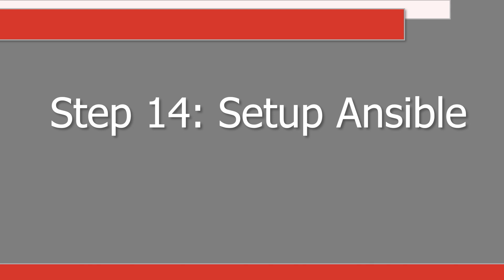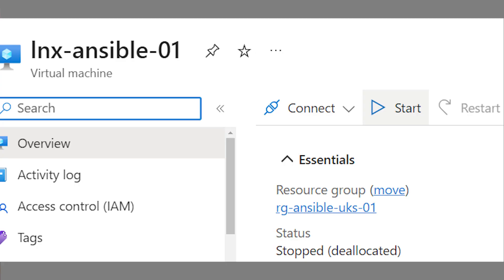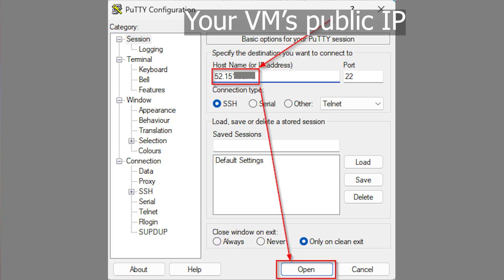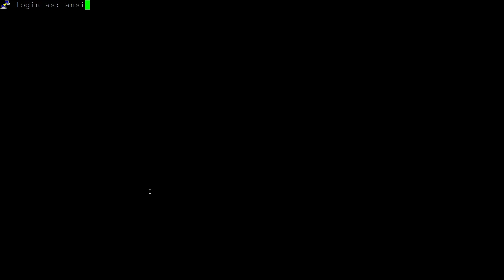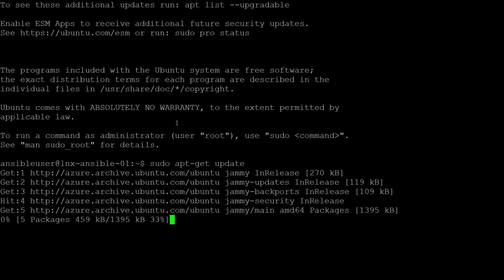Step 14: Set up Ansible. Ensure that your Ansible virtual machine is started from the Azure portal. Open up the PuTTY SSH client on your local laptop. Enter the public IP address of the Ansible virtual machine and click open. Log into the Ansible VM as the Ansible user and password. The first thing I'm going to do is update the Ubuntu Linux operating system software package repositories. I use the command sudo apt-get update.